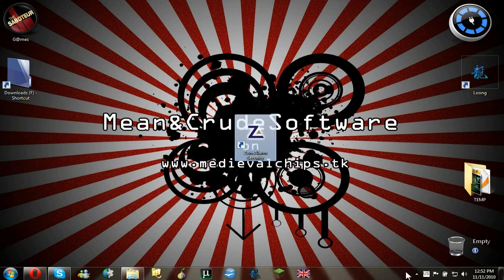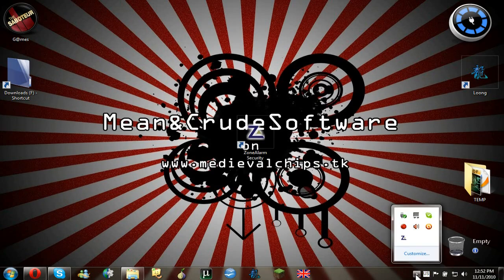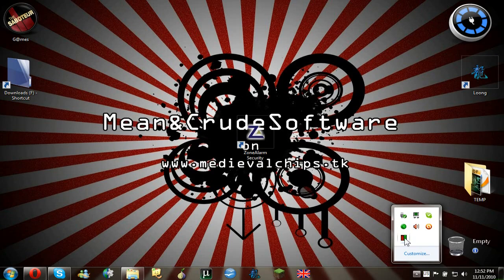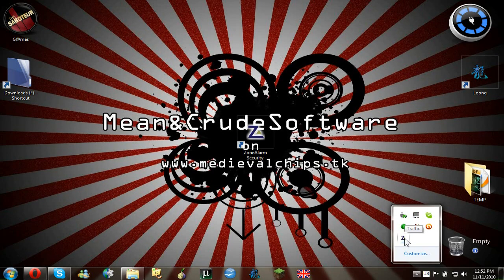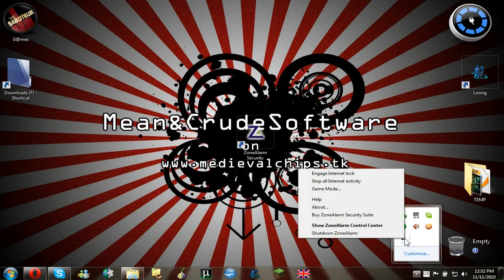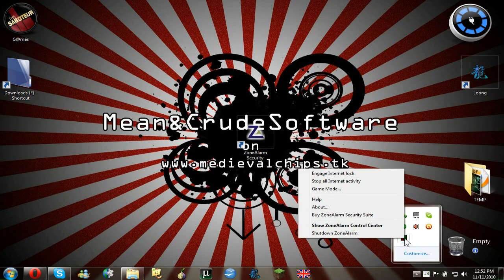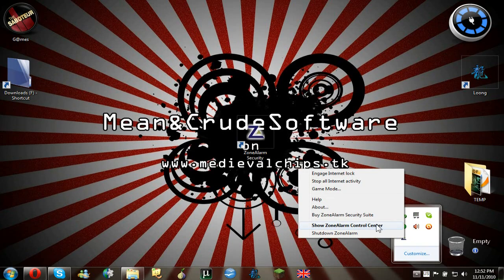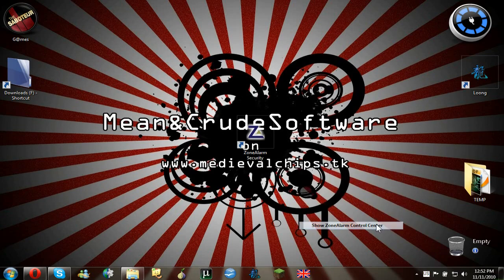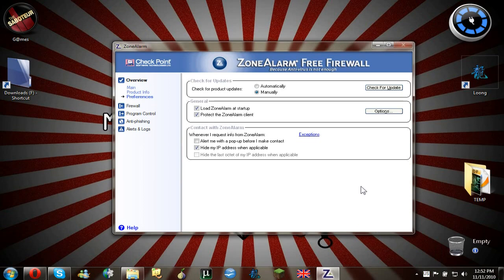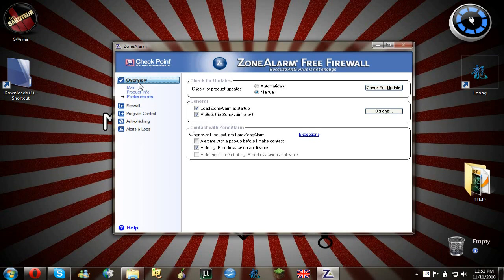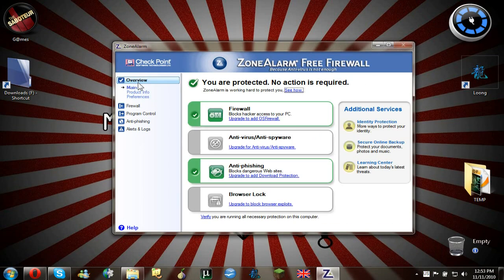So after you install it, it will auto-start on your computer every time when you start your computer. You right click on the program here and you say show Zone Alarm control center. Now after you're showing the Zone Alarm control center, first thing you have to do, it will be like this.